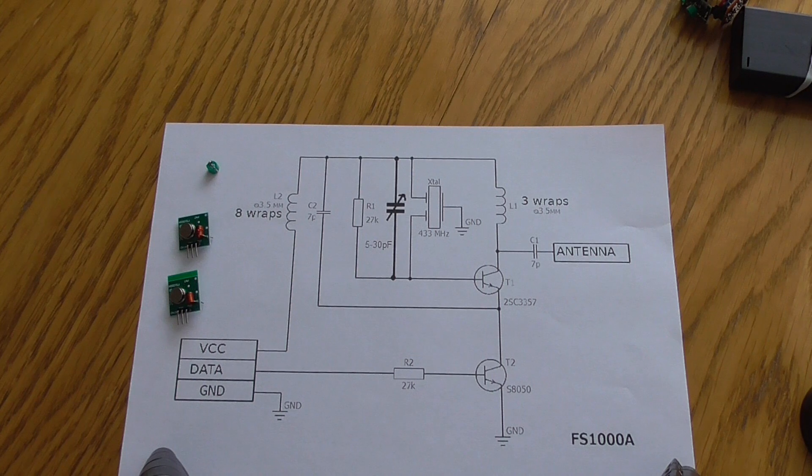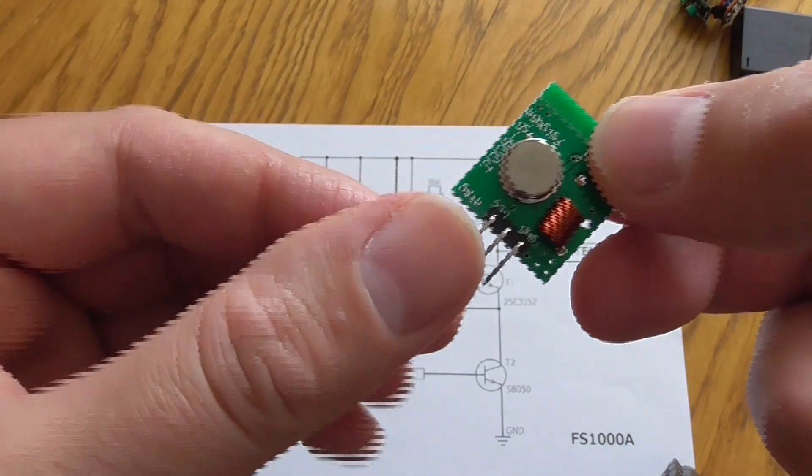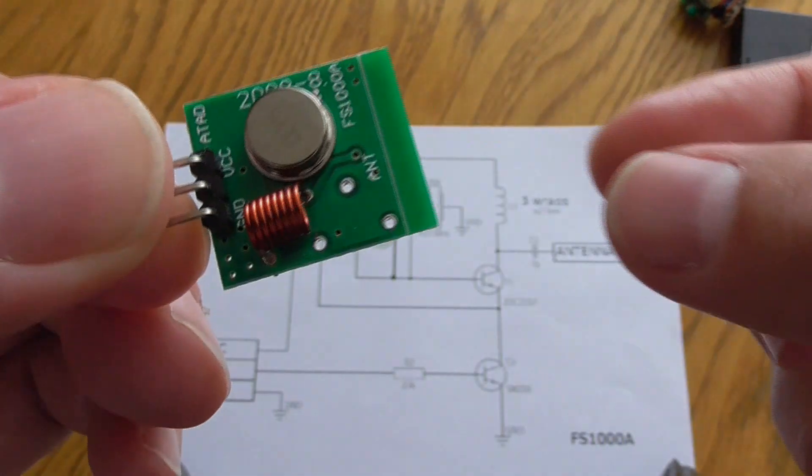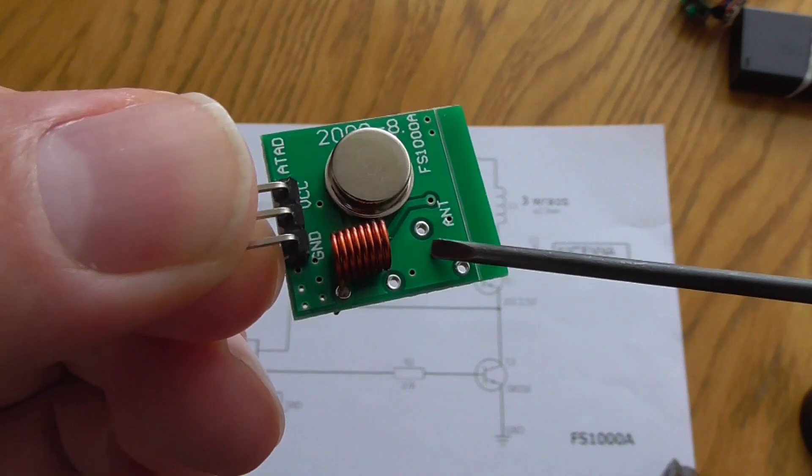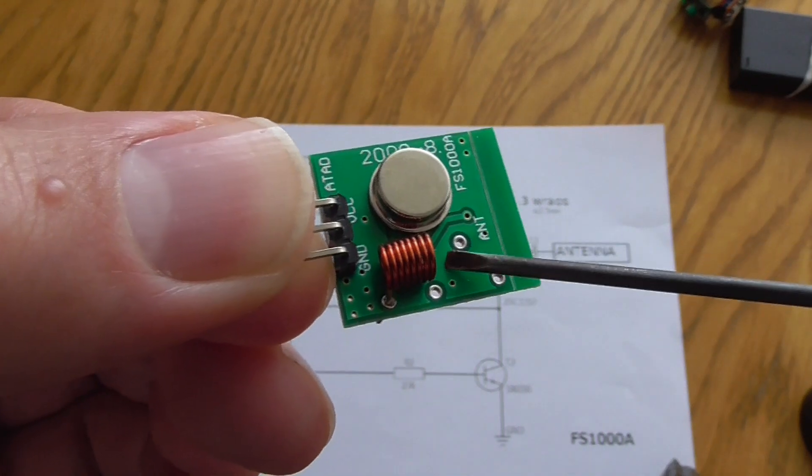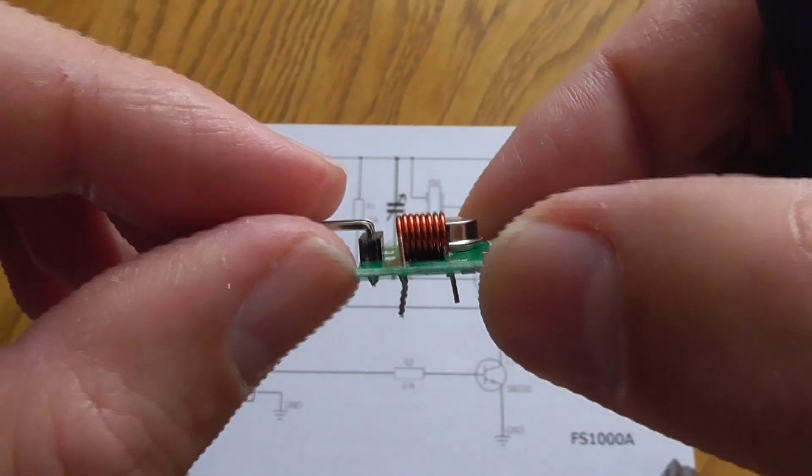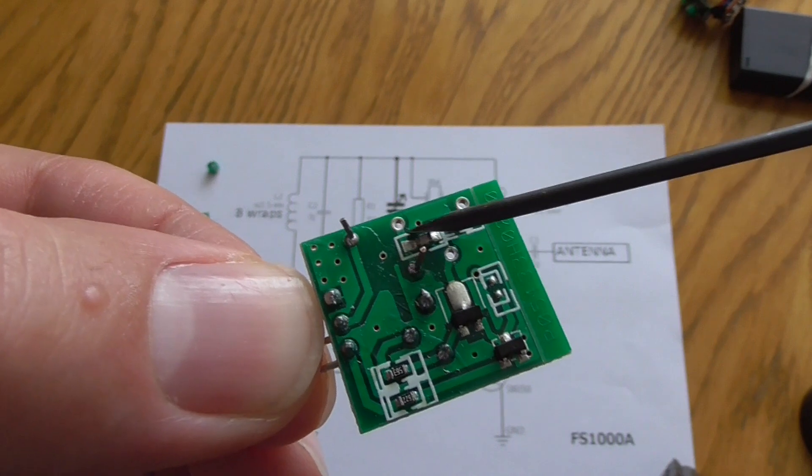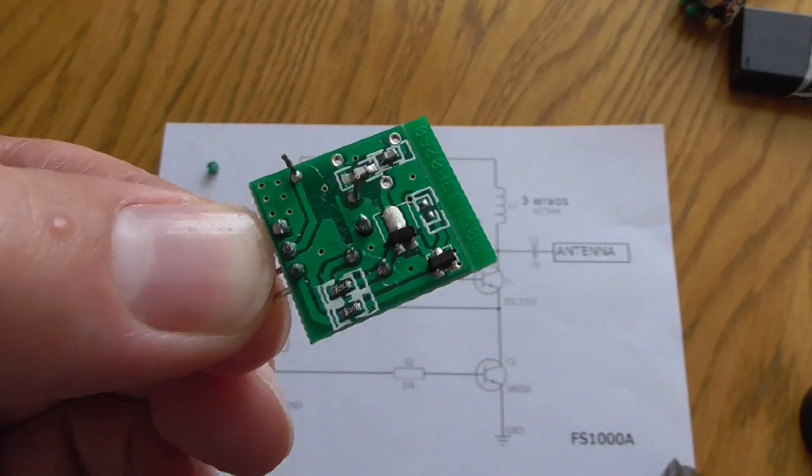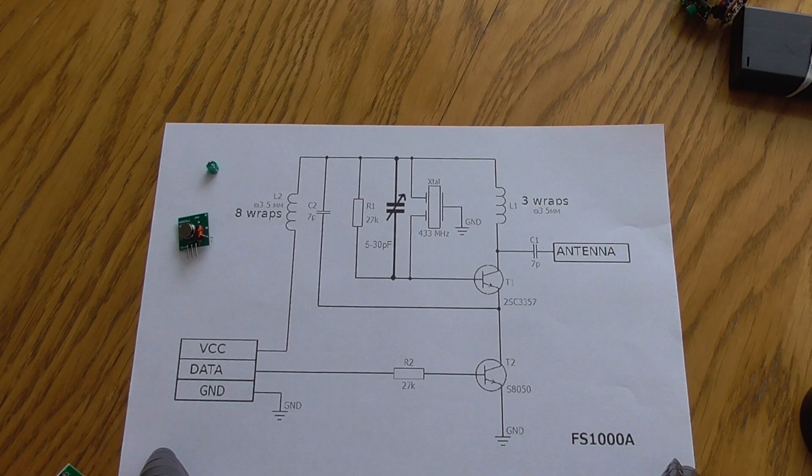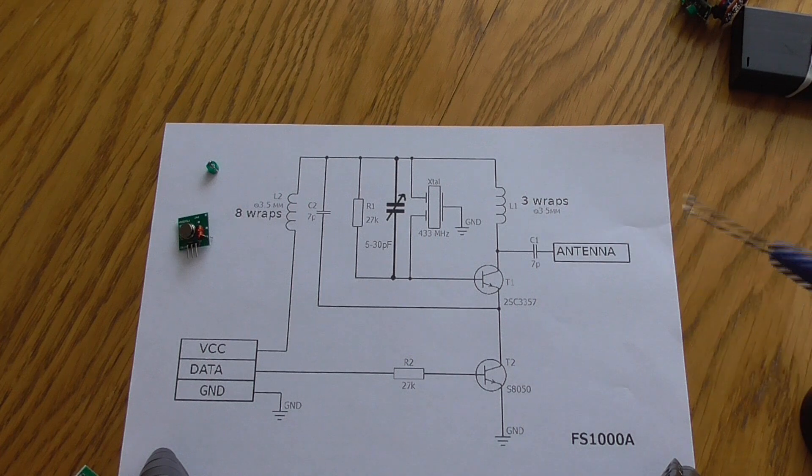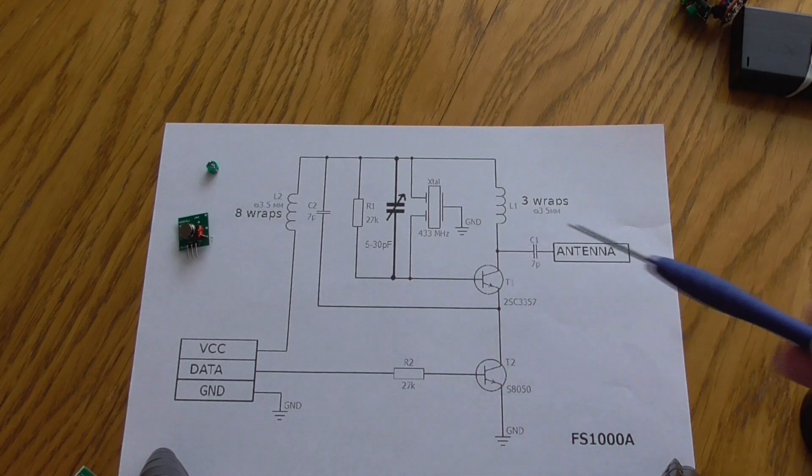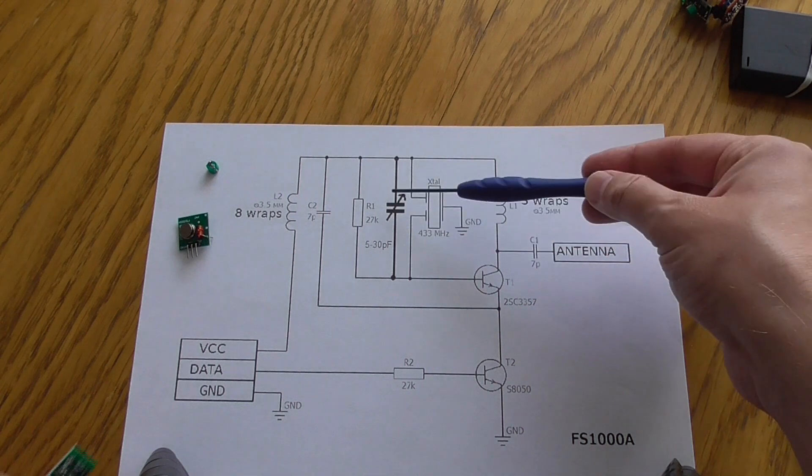I will still be using the FS1000A module which looks exactly like this. It should have two coils, however one isn't mounted here, but in reality it is because it is the SMD version of it.